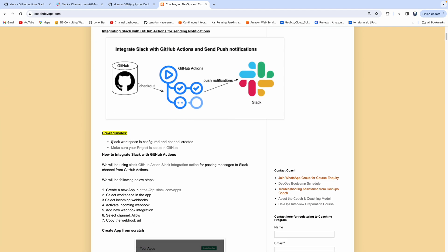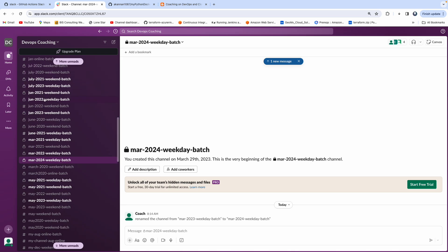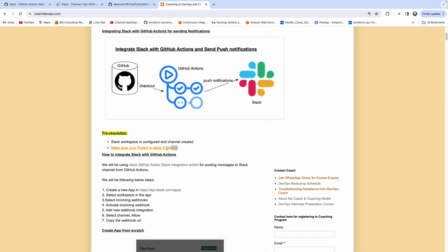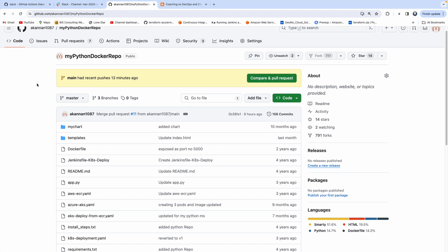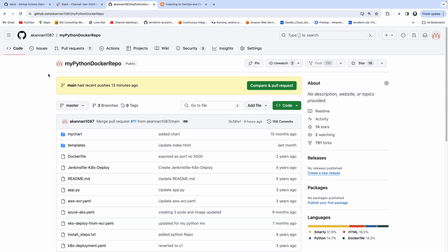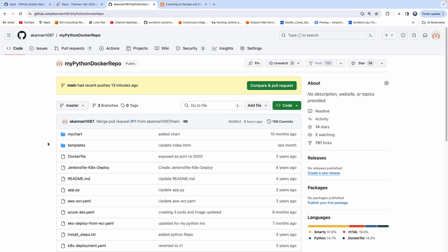If you look at the prerequisites, we need to have a Slack workspace configured, and then we also need to have a channel created as well. This is my Slack workspace — I already have a bunch of channels, so I just wanted to send a notification to any one of the channels. And then I also have my project configured in GitHub — a very simple Python-based project with a Dockerfile. All we are going to do is just check out the code, build a Docker image, and then send a notification to our developers or DevOps engineers who are using a Slack channel.